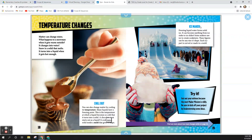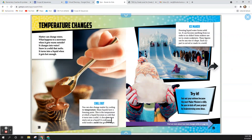Ice maker. Freezing liquid water forms solid ice. It can become anything from ice rinks to ice slides. Some makers use ice to create sculptures. These figures can be any size or shape. Each icy part is carved or made in a mold.